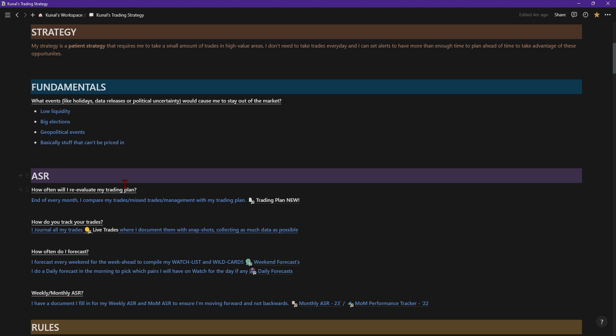How often will I reevaluate my trading plan? At the end of each month, I'll compare my trades, my mistrades, my management with my trading plan. Then I'll see if I've followed my plan fully or if there's any adjustments or tweaks I'd be willing to make. For example, I might want to take out a particular type of entry because it may not suit my personality at the person I am right now. However, in the future when I have more capital or when I've scaled up, I may be inclined to re-add that entry when I've gained more experience.